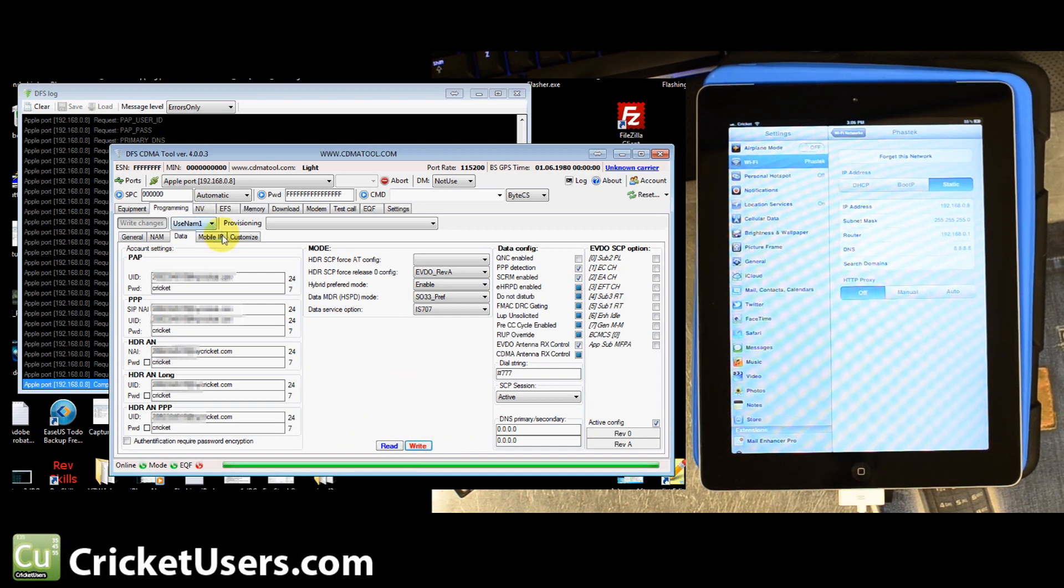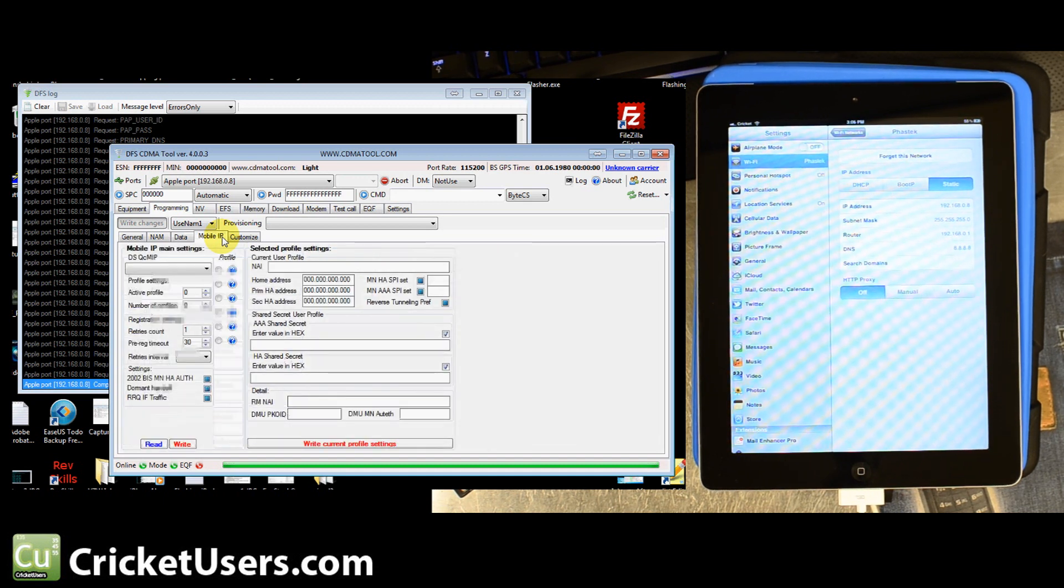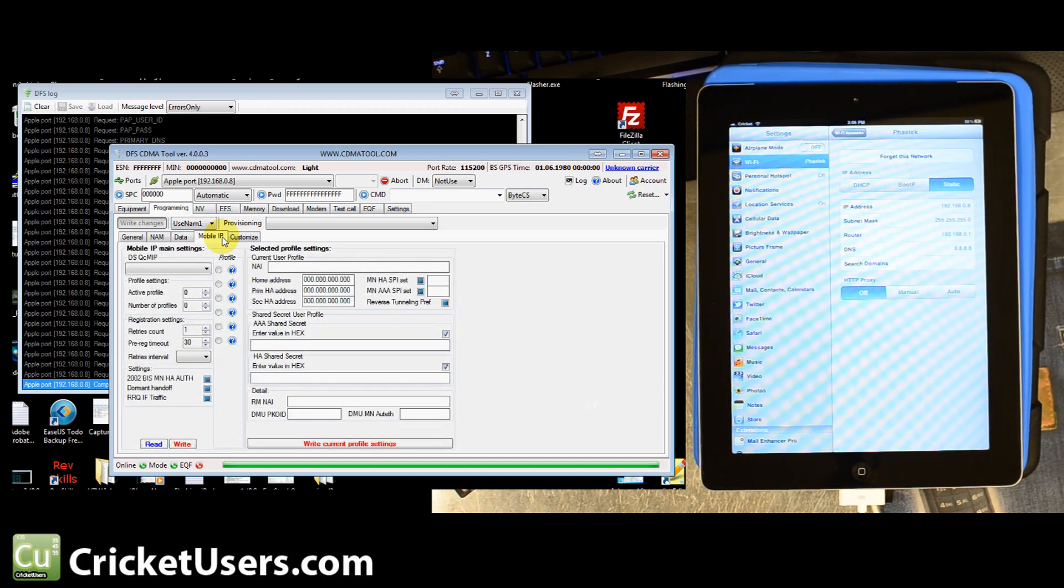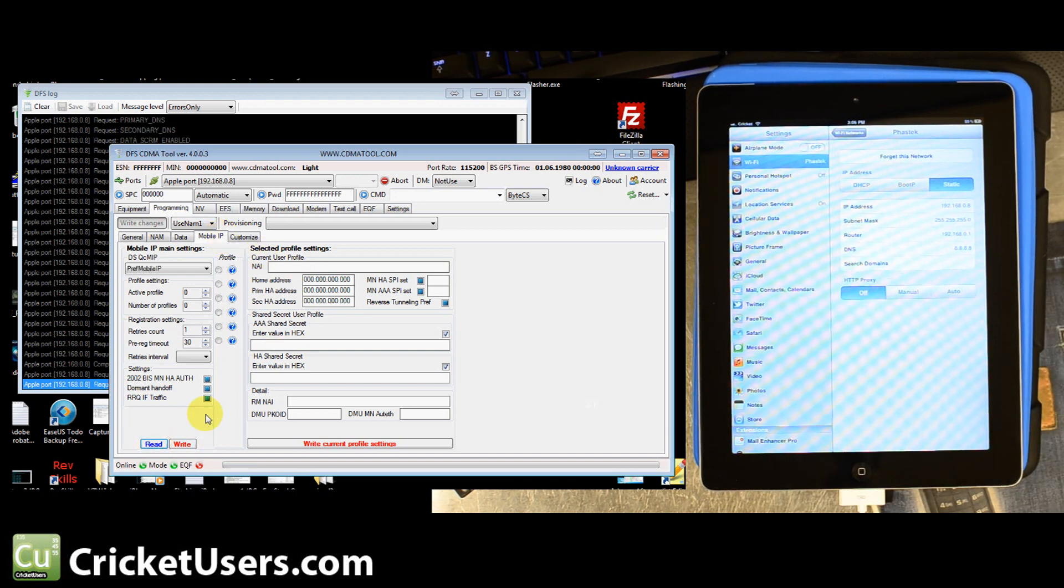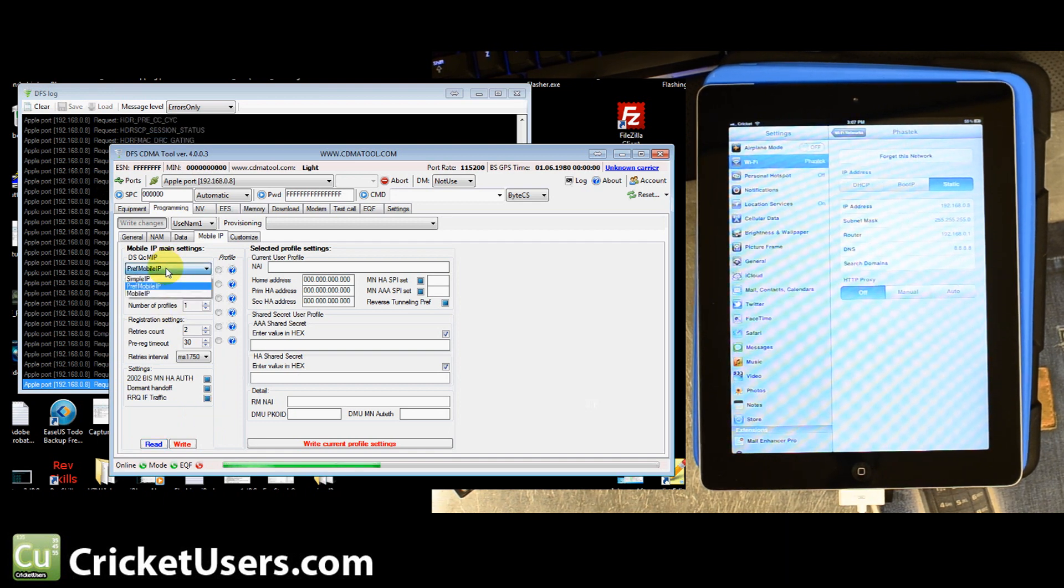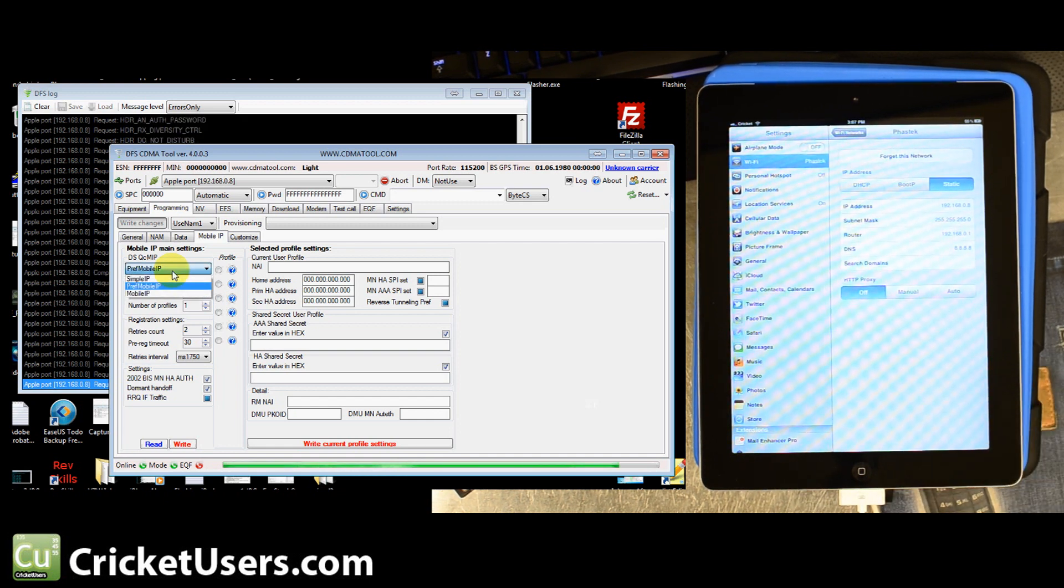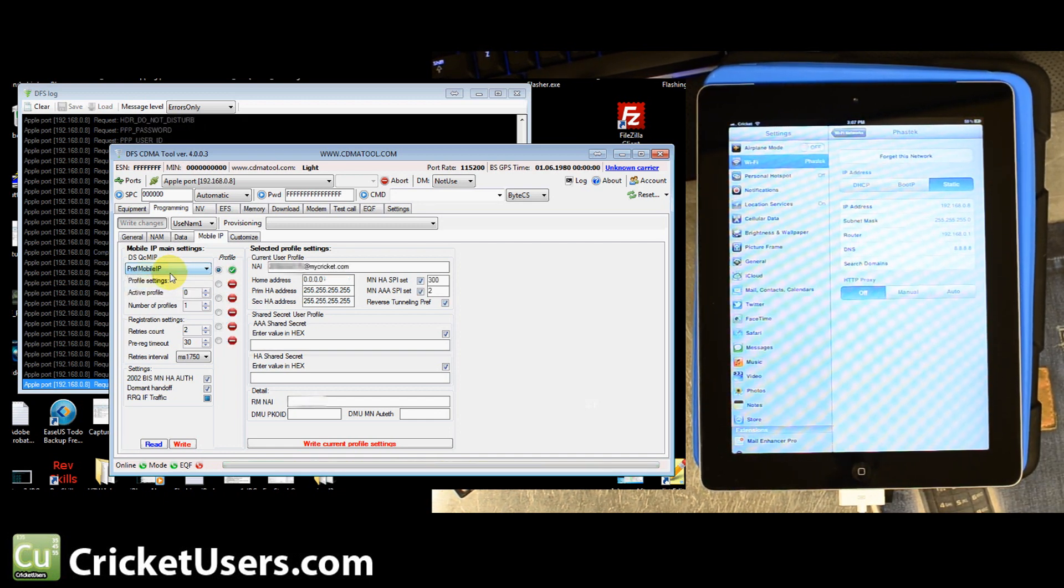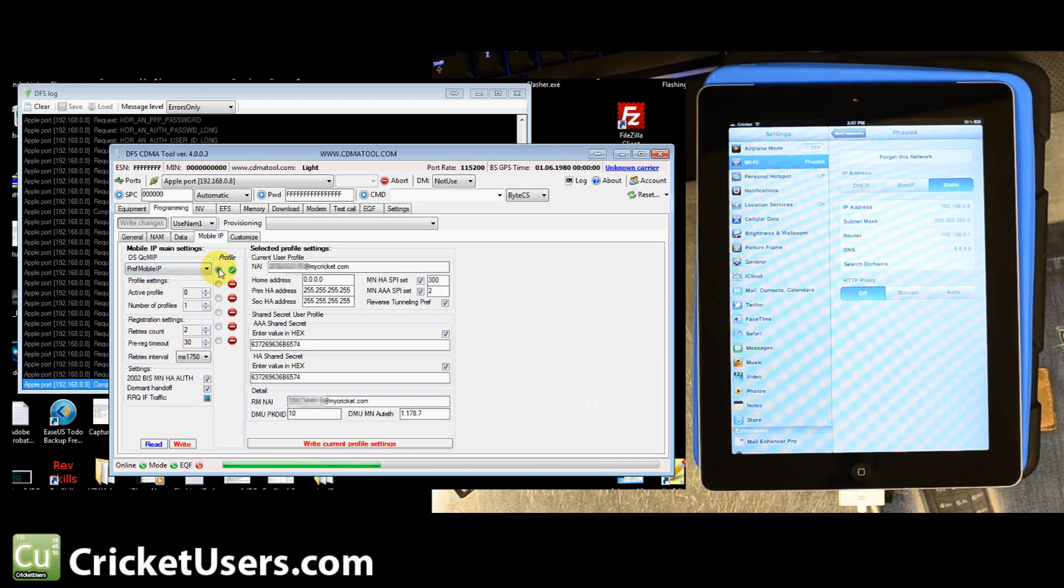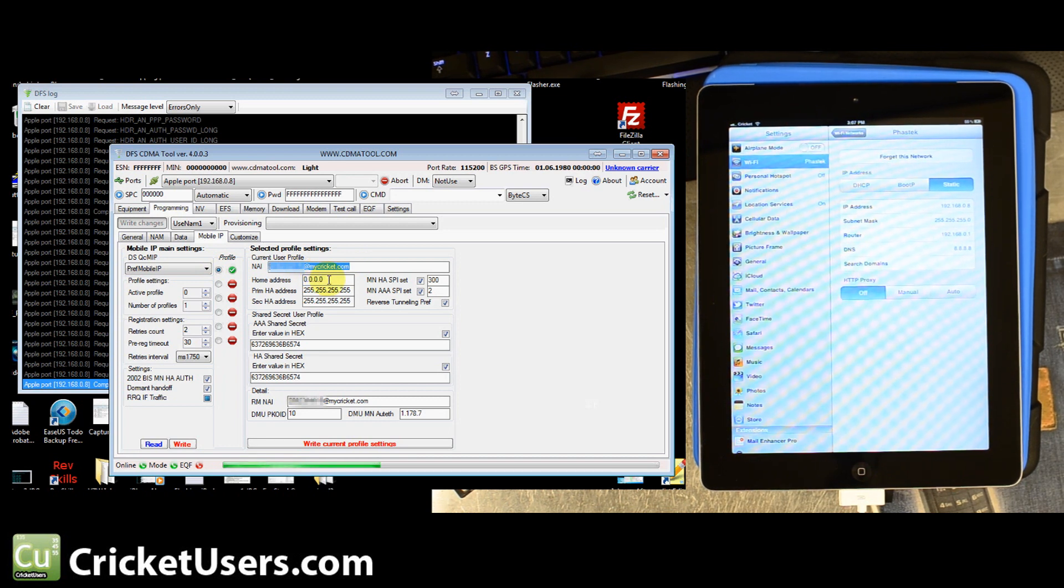And then go to the mobile IP tab. Once you're in the mobile IP tab, go ahead and hit read. Bounce your settings off of this. We have preferred mobile IP of use QPSC. I think that's pretty much the simple plus MOB deal. It's not simple only or MOB only. It's the combination of both of them. We only have one profile in here. This is going to be your number at MyCricket.com again. All these were pretty much the right settings. The home address was zeroed out, 0.0.0.0. The primary HA address, 255.255.255.255 along with the secondary HA address.